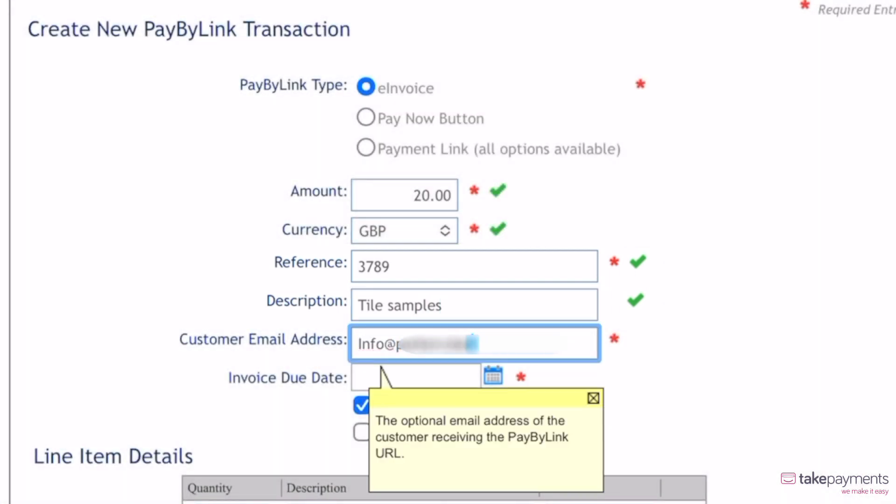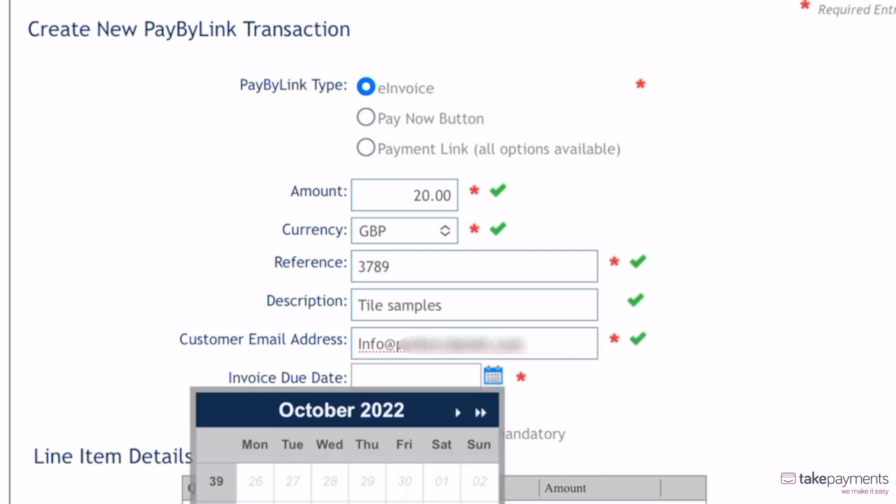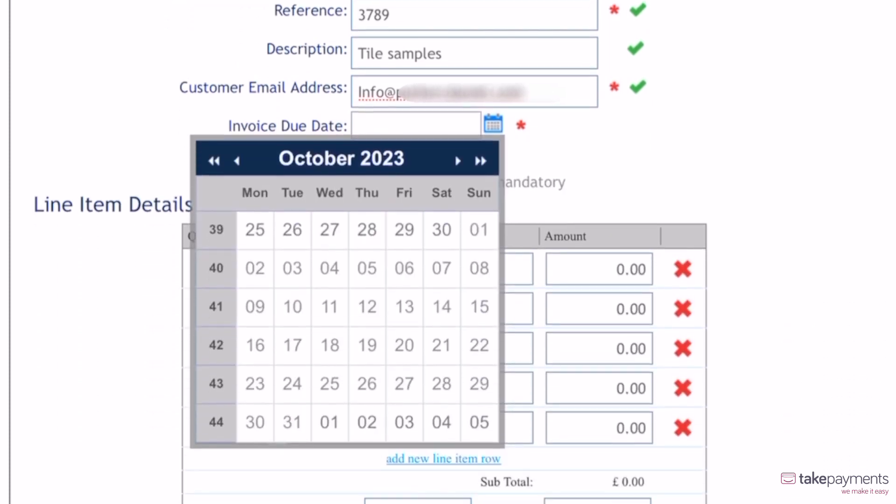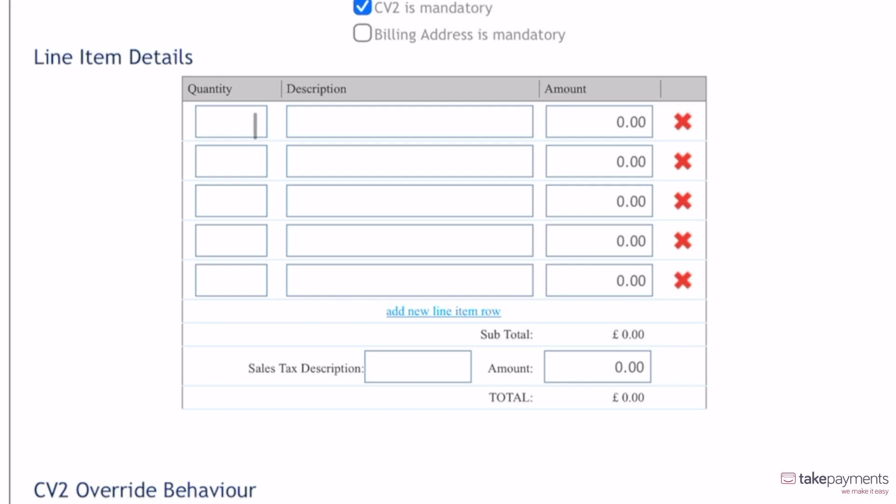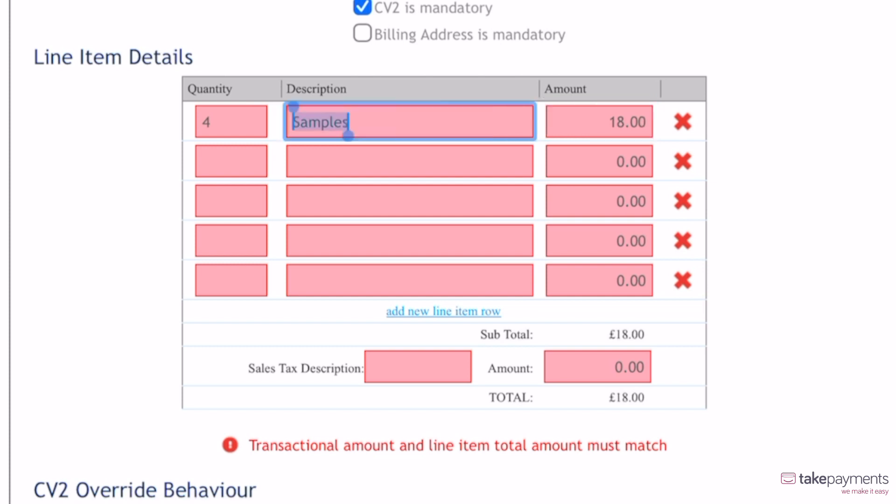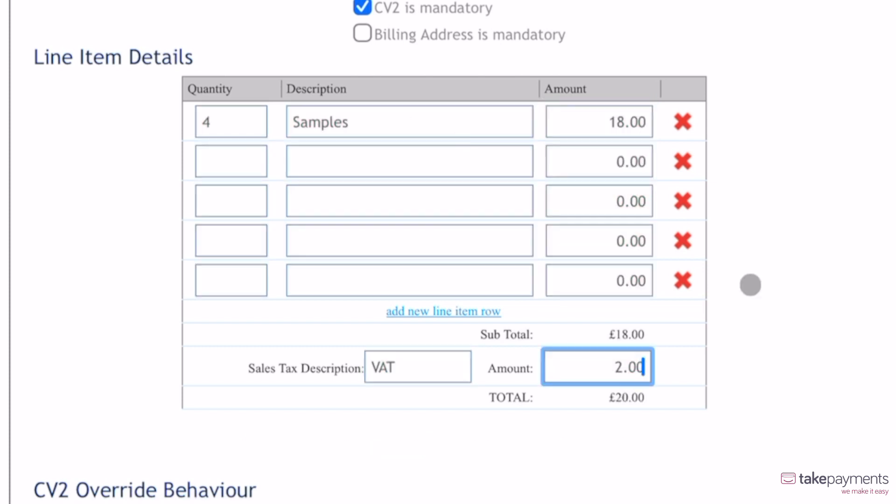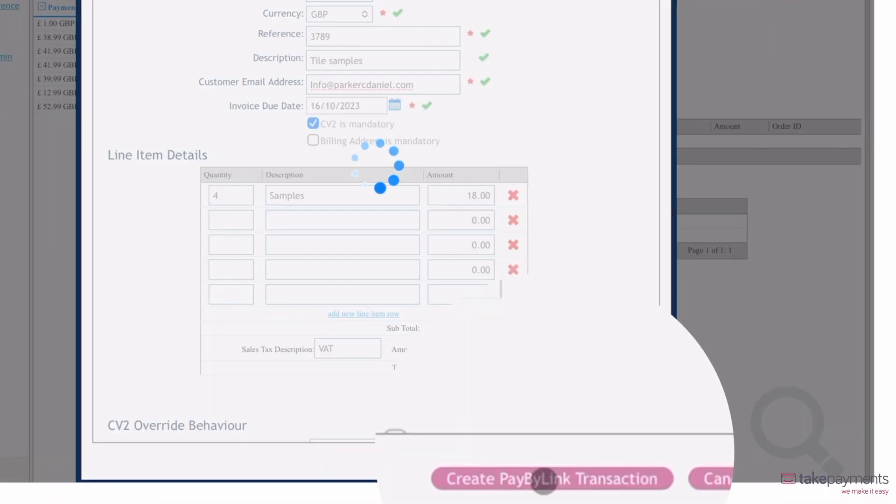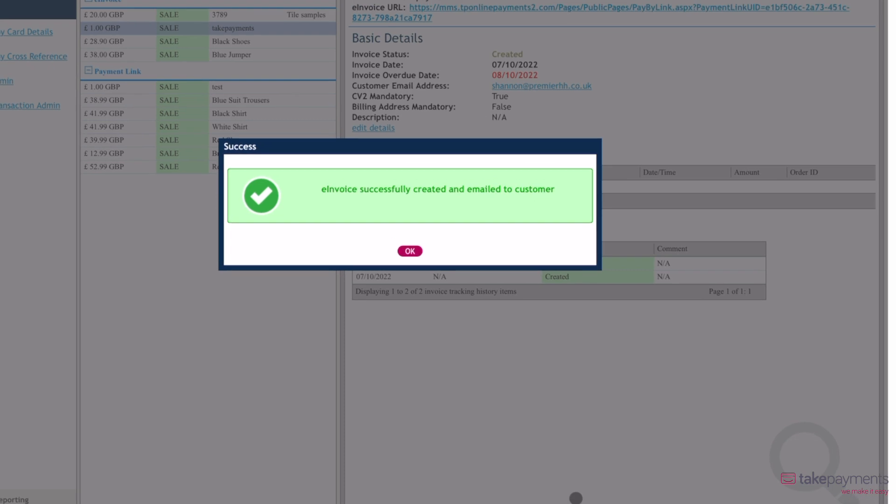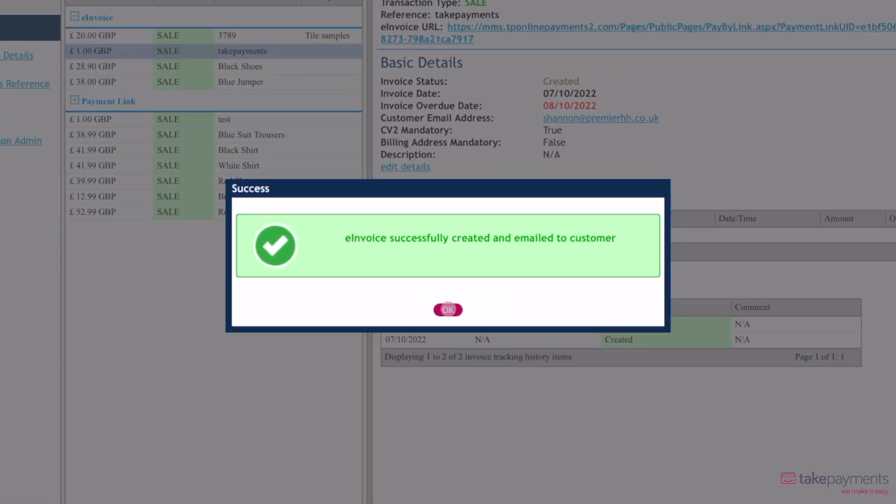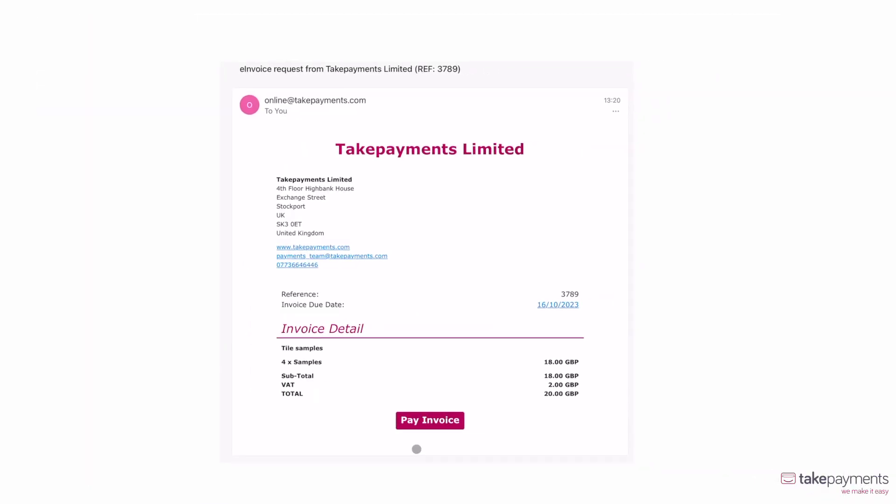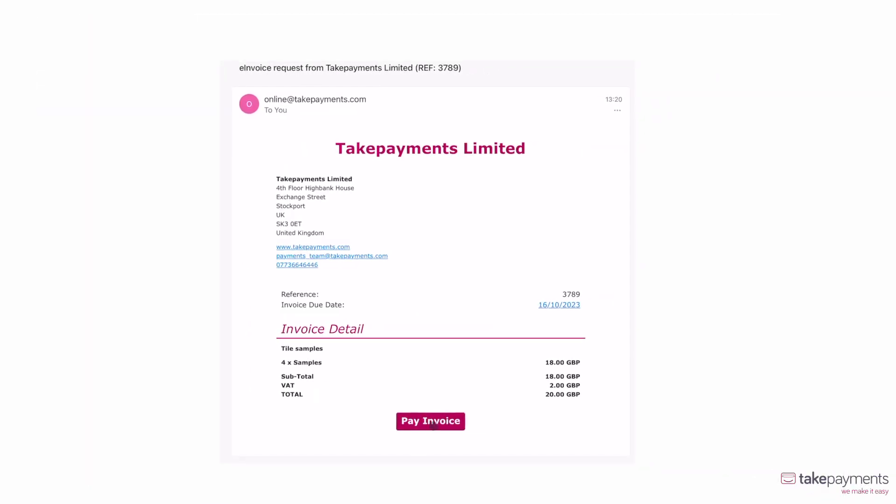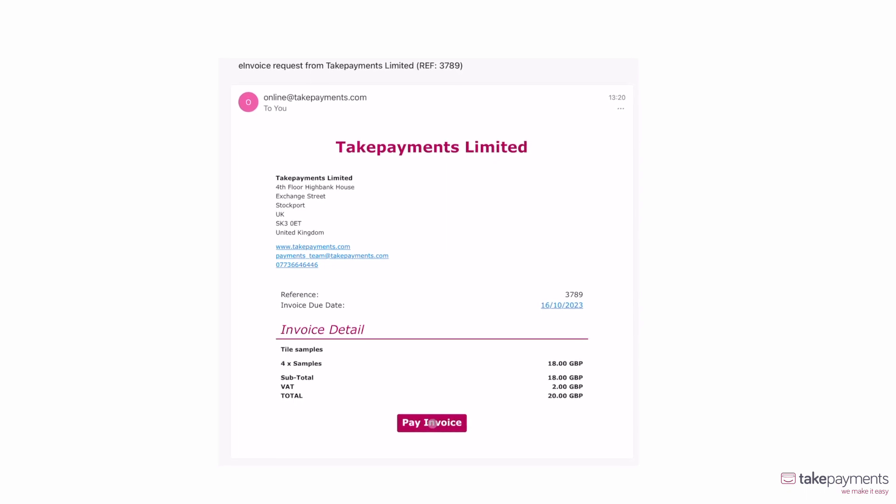Add the customer's email address so they can receive the invoice and enter a due date for the payment by clicking on the calendar. Scroll down to Line Item Details, where you can input the details for each item, including quantity, description and amount. Complete the sales tax description and the amount required. This will be added to the total amount automatically. Once the details have been filled in, scroll down to create PayByLink transaction and click Submit. This will now send an invoice to the customer's email address.